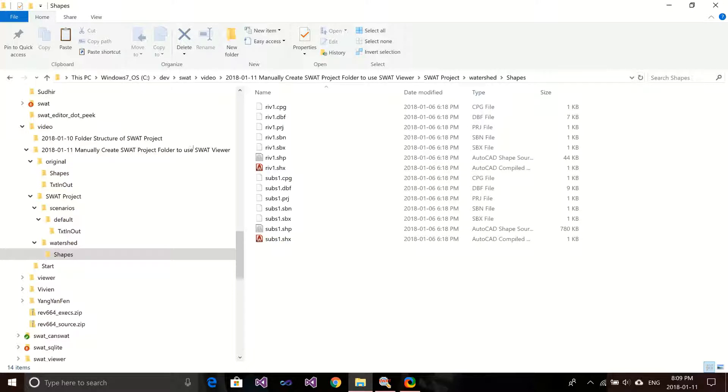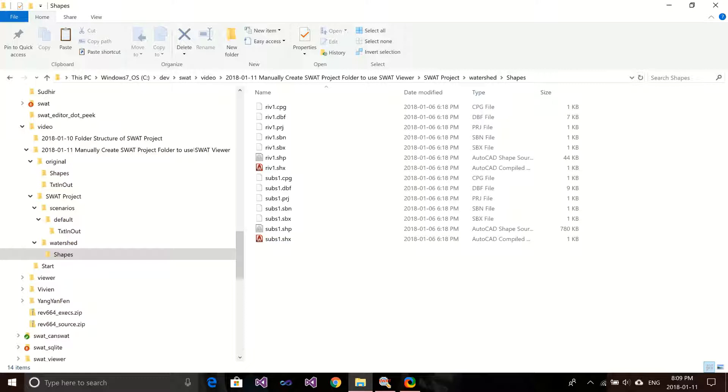Yeah, that's it. If you use other ways to create the SWAT model, you can use this method to create your own SWAT project and load them into your SWAT viewer. Hope this helps you guys, and hope to see you in next video. Thank you.